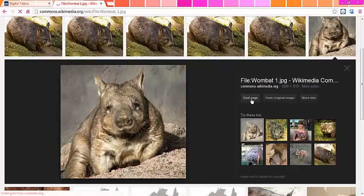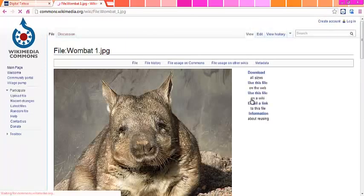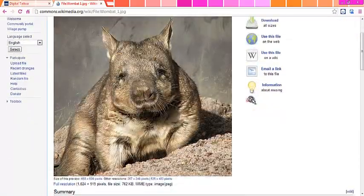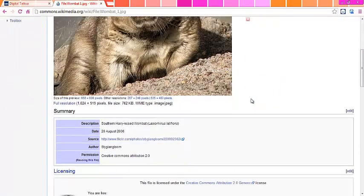You can scroll down after clicking the image to see that this was shared under Creative Commons Attribution 2.0. Both Wikimedia Commons and Flickr explain exact specifications of this license the image is held under.